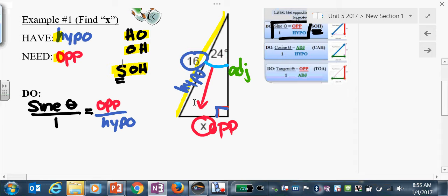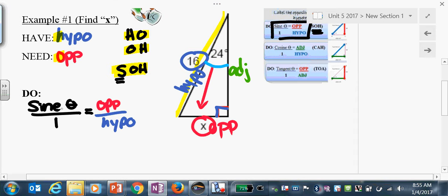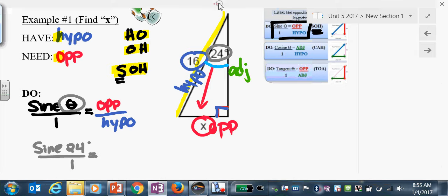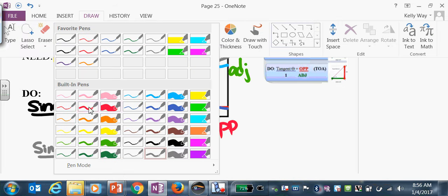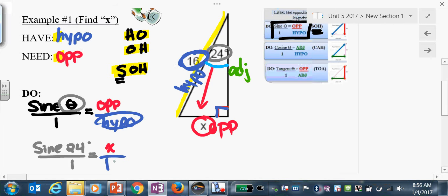Now circle, plug, chug. Sine of theta — circle theta, our theta is 24. So we write: sine of 24 degrees over 1 equals our opposite, which is X, over hypo, which is 16.